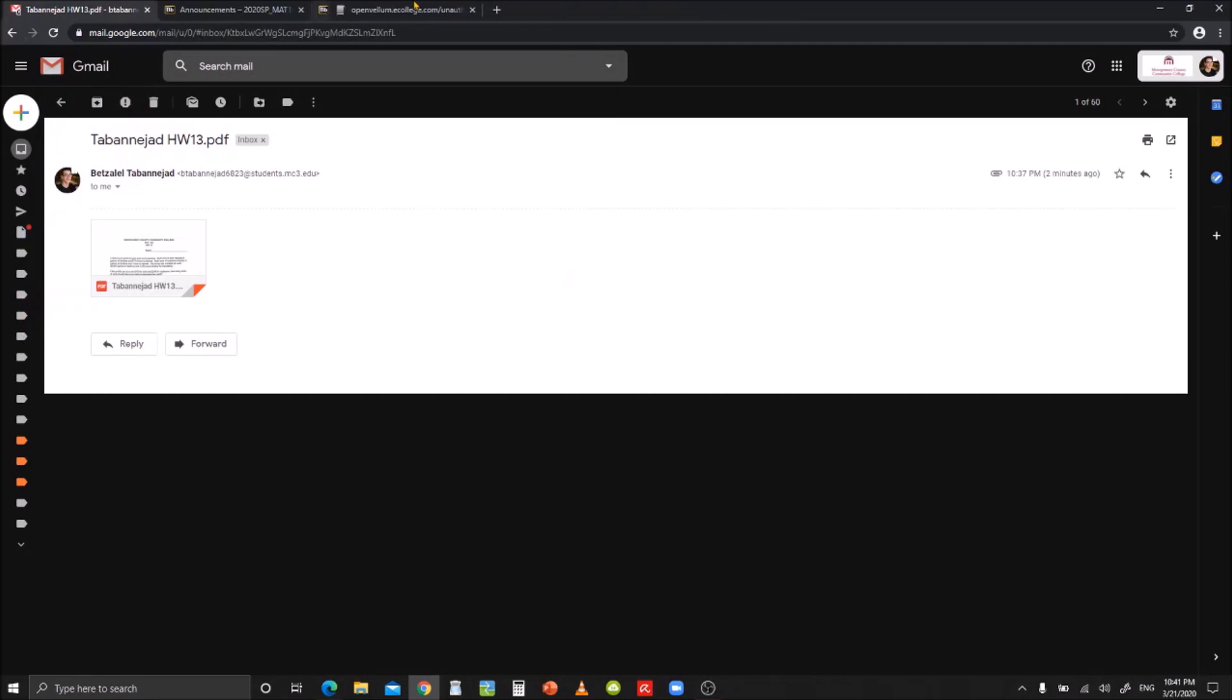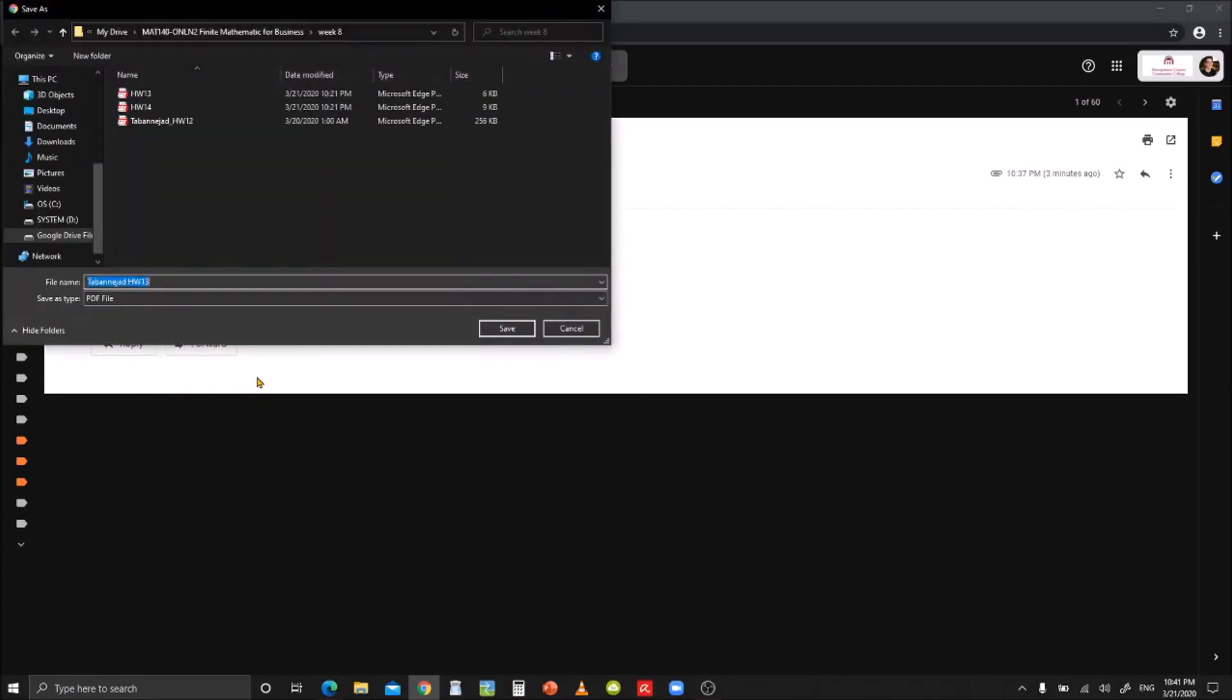I'm in my school email now, and I'm going to download the file that I sent to myself to the folder where I keep my assignments. This is a good time to change the name of the PDF if you made any mistakes.